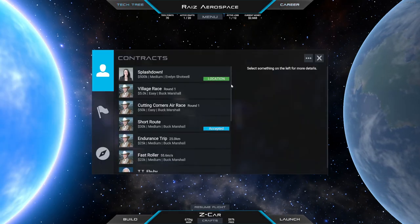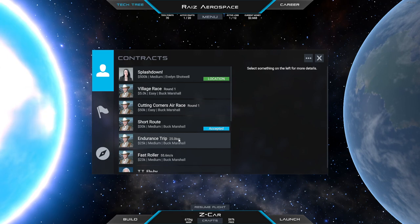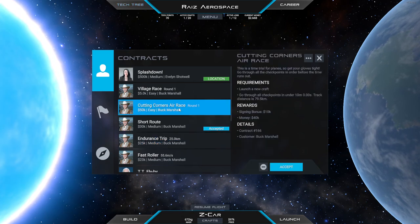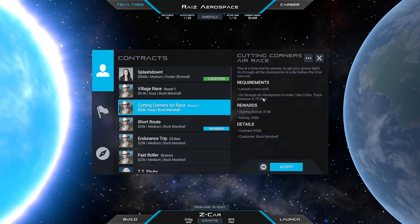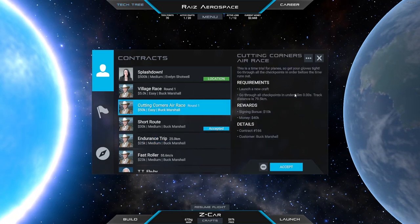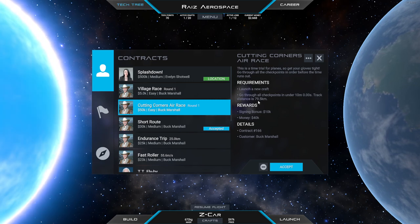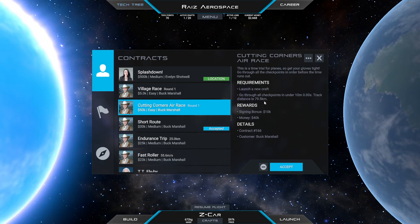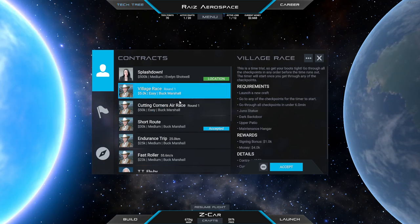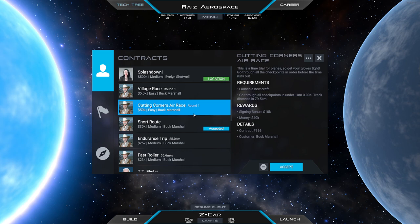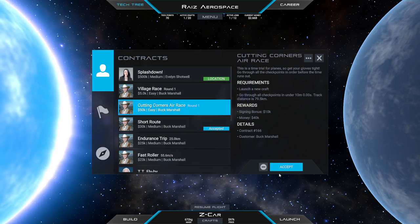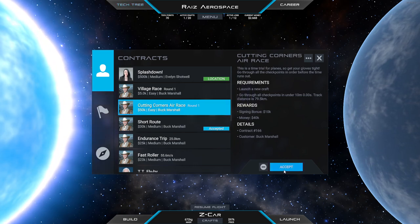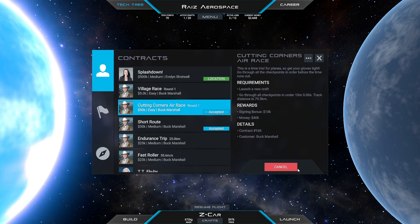Not giving me a lot of speed stuff here, but there's an air race 10 minutes, track distance 79.5 kilometers. Well, it's easy. I guess we'll give it a go.